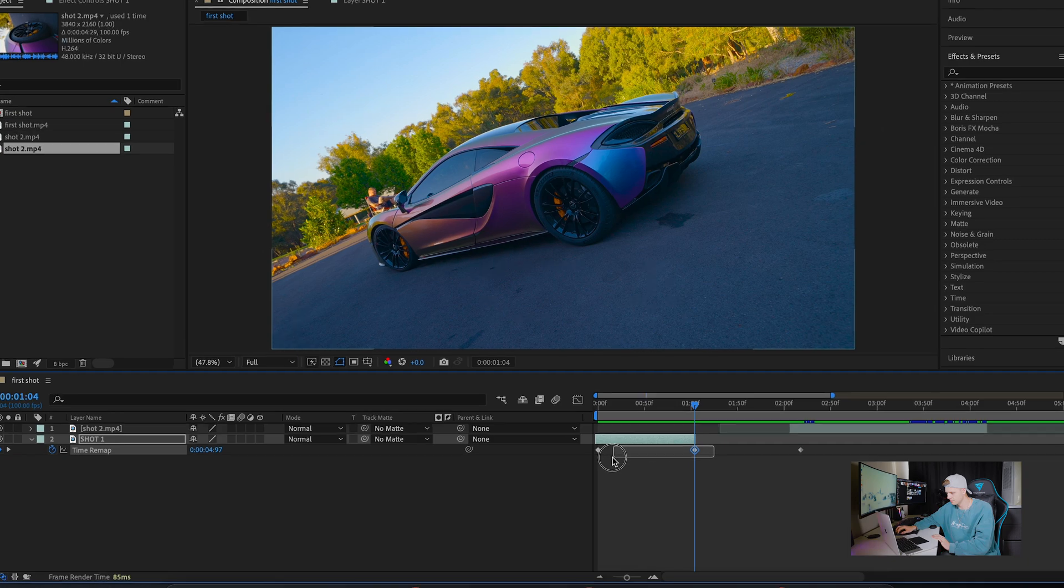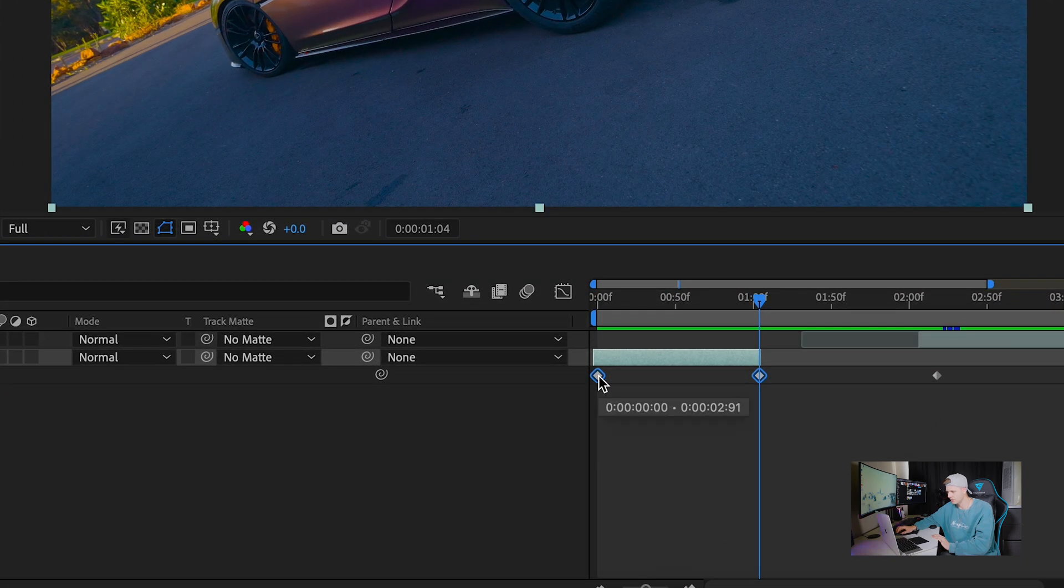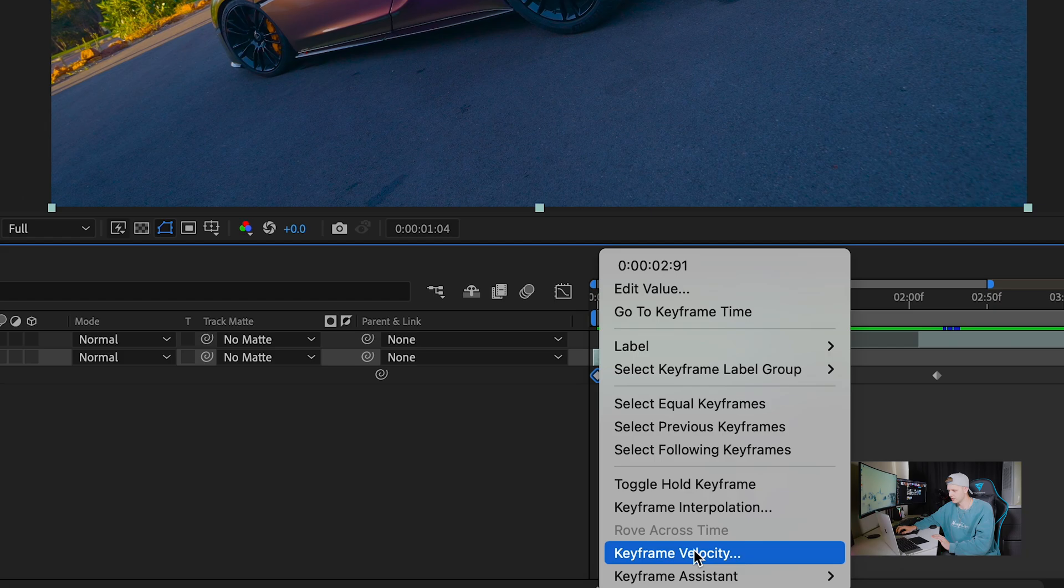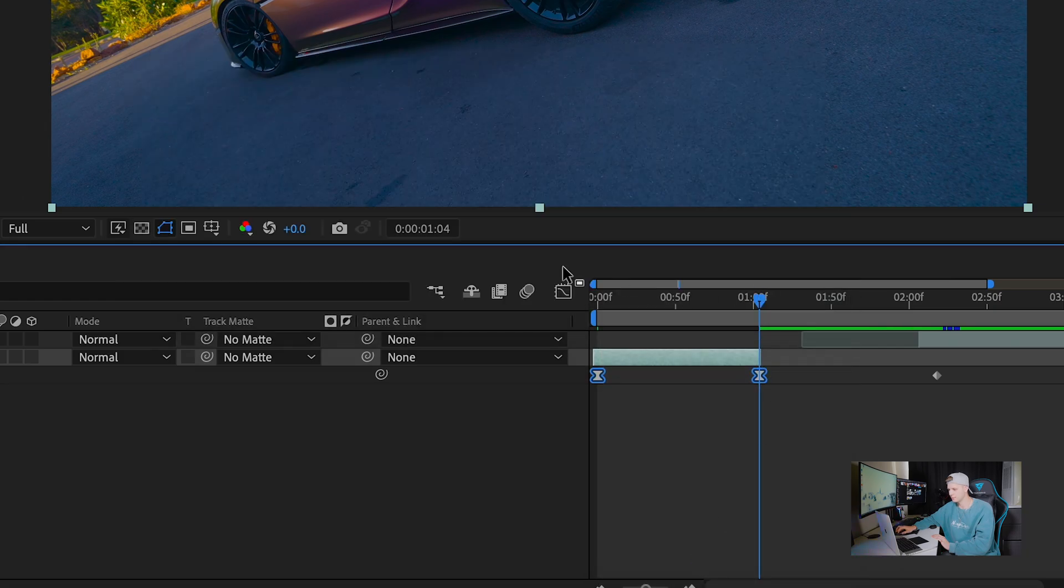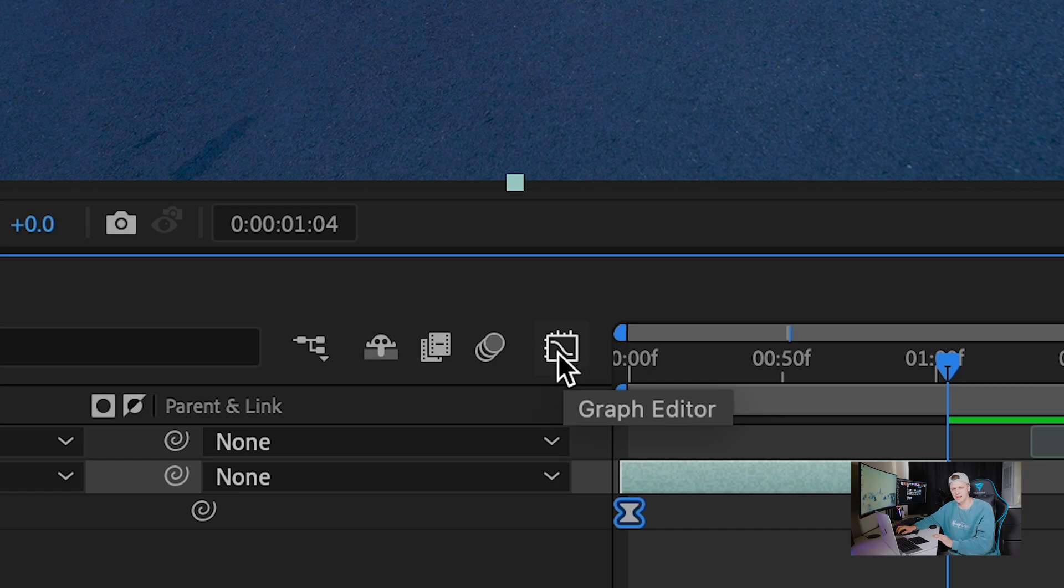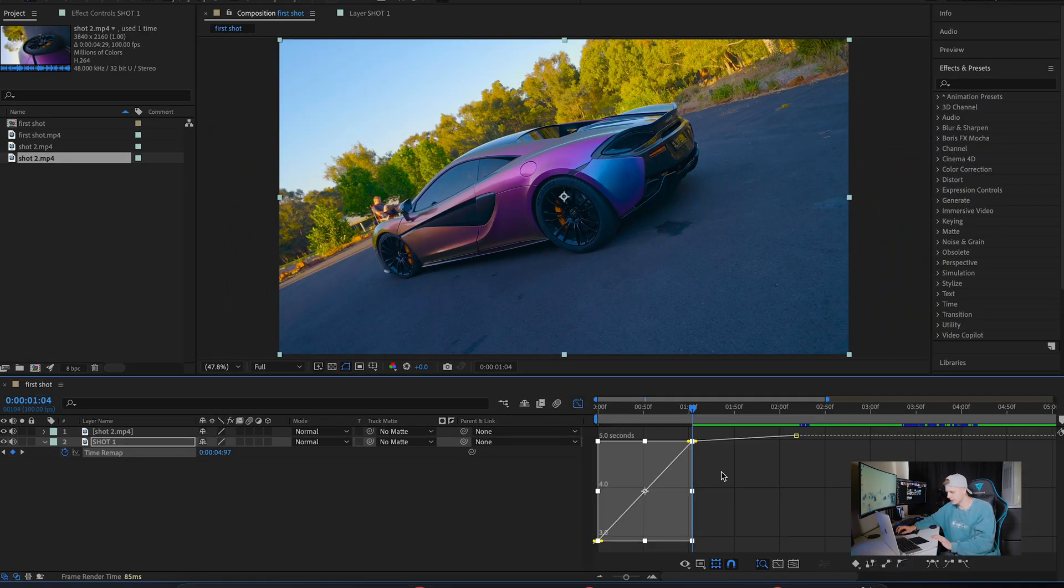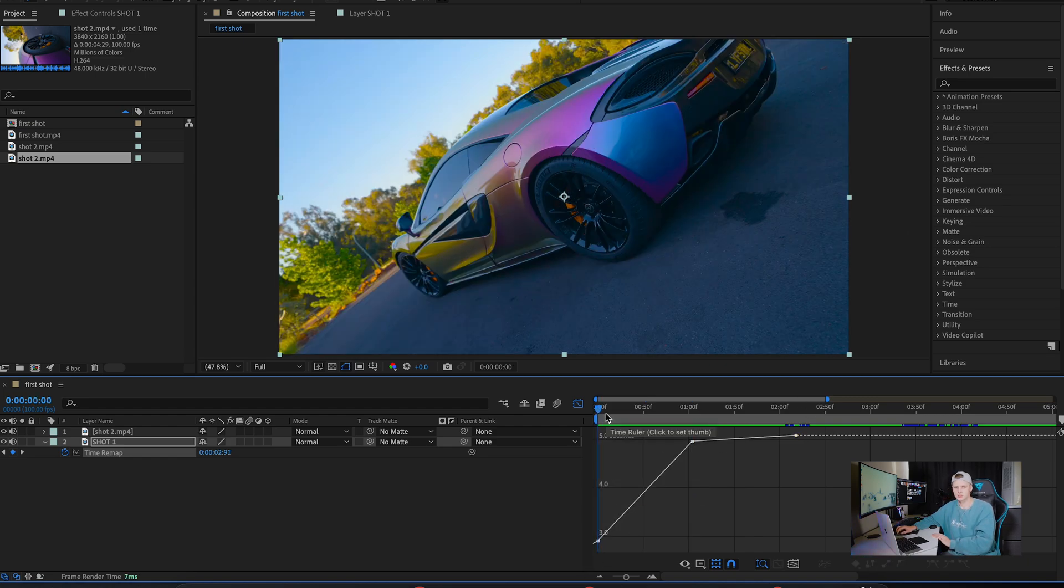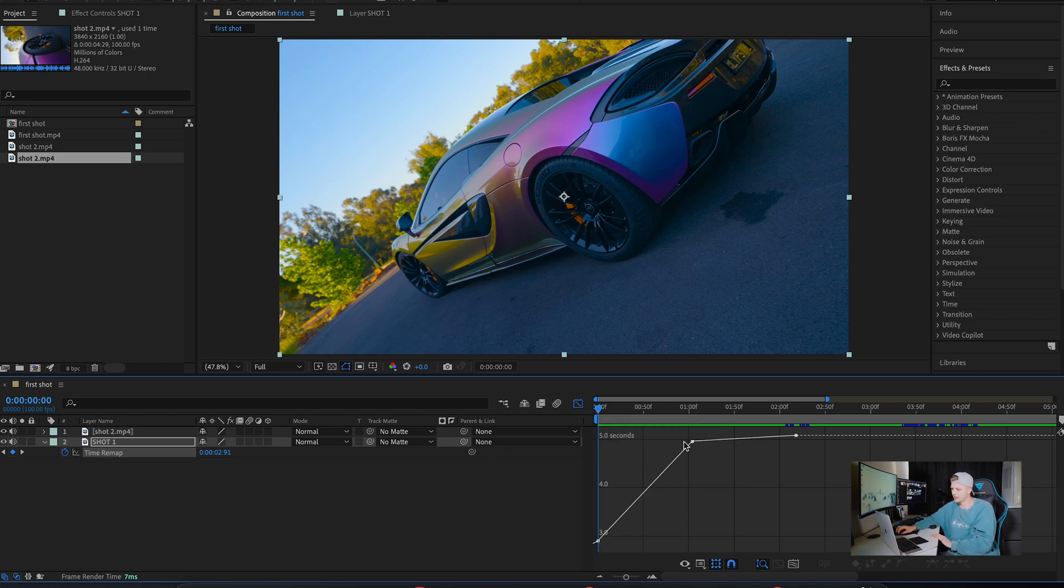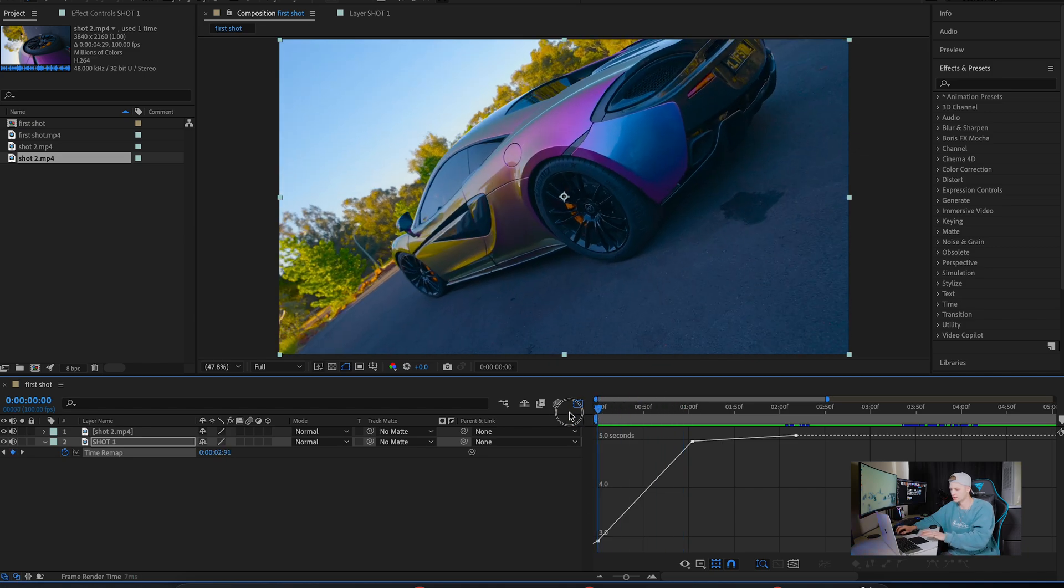Now highlight both keyframes, right click, keyframe velocity, press OK. Now we're going to go into the graph editor to actually get our speed ramps happening. Click graph editor and you'll come up with this. As you can see here, we have a line going from left to right. This line indicates the speed of the actual clip right now, so that's just standard speed.